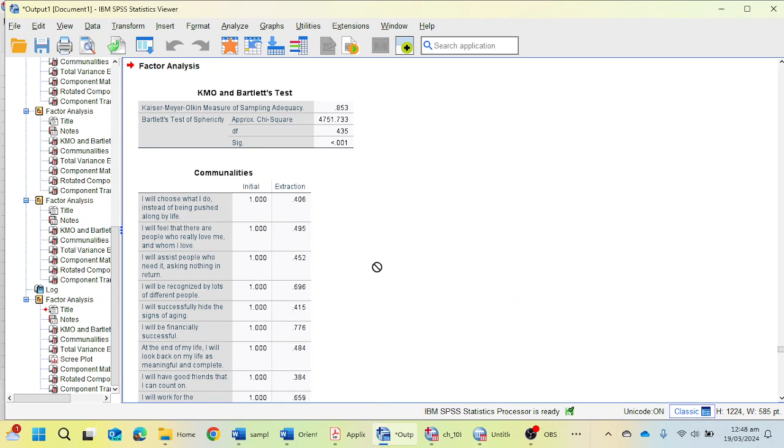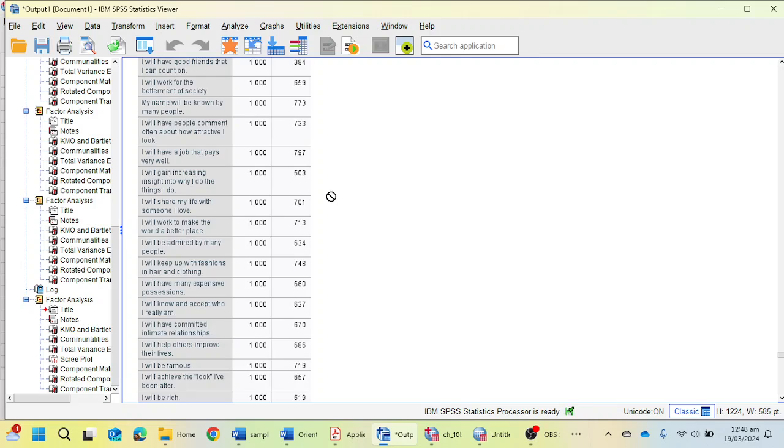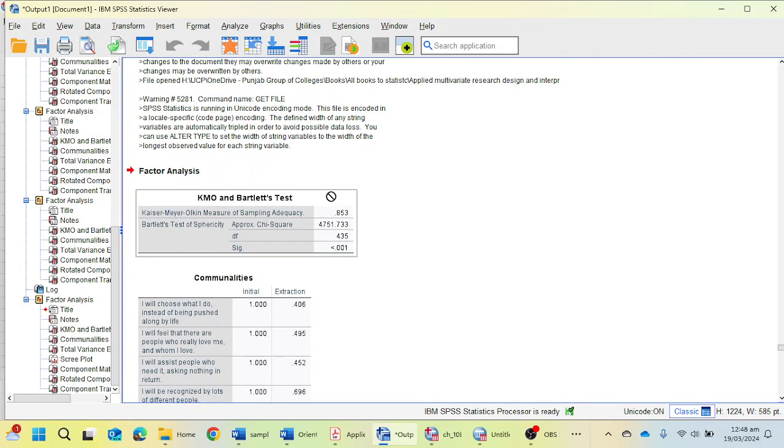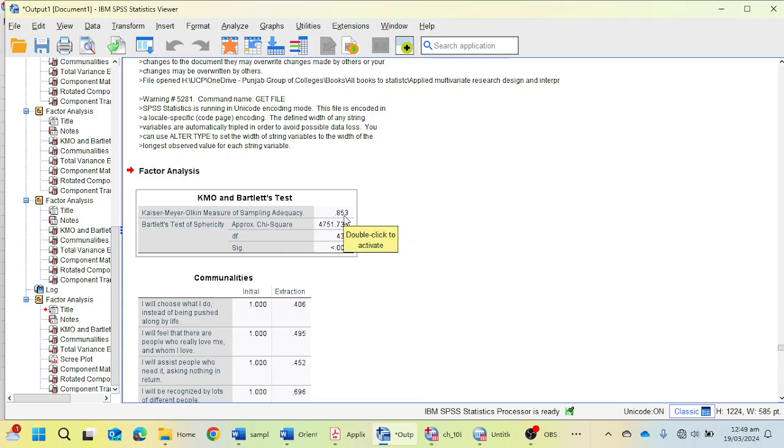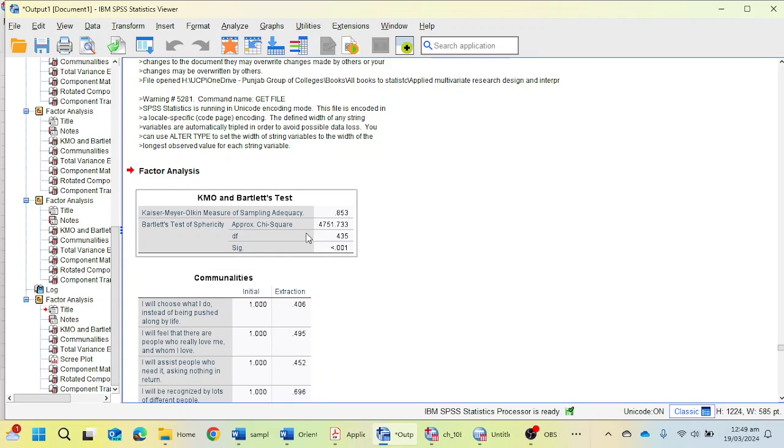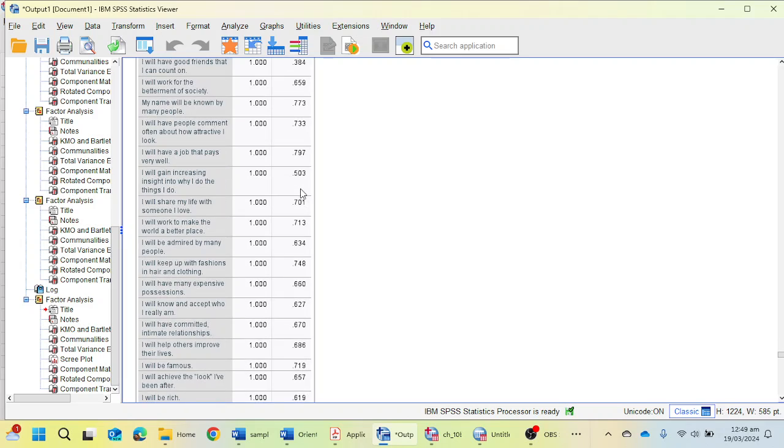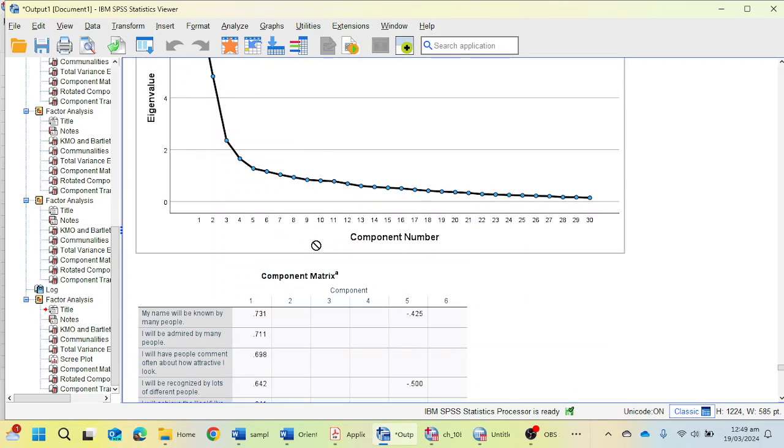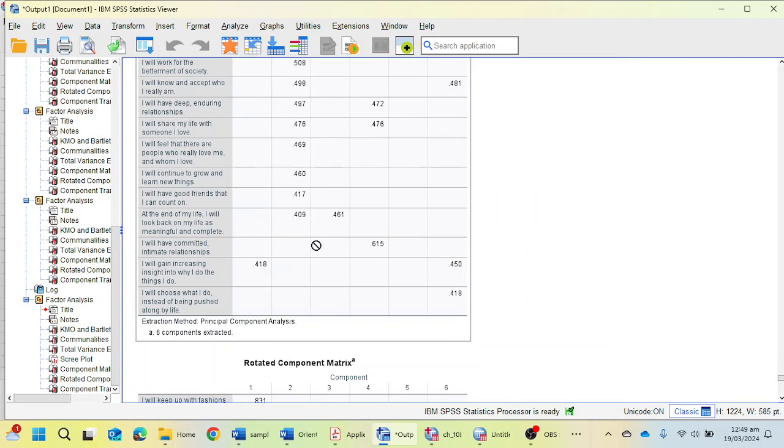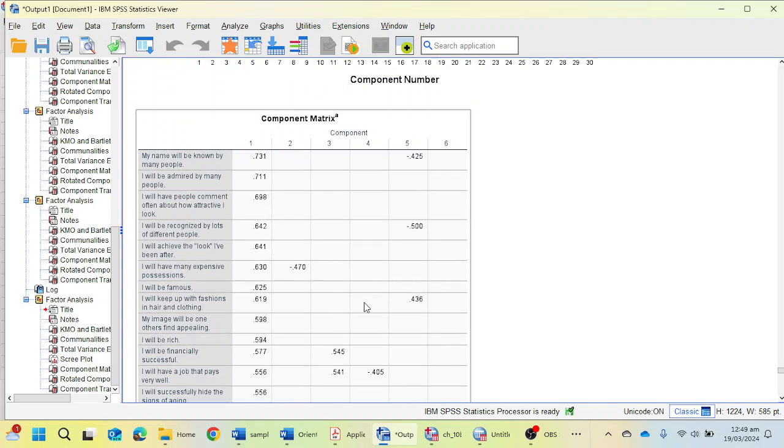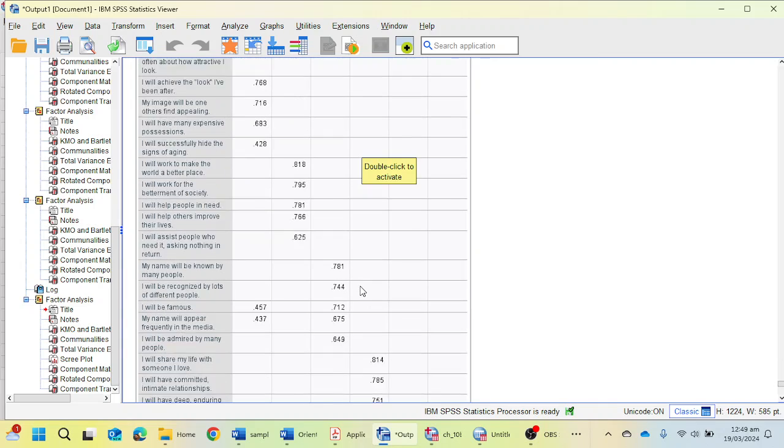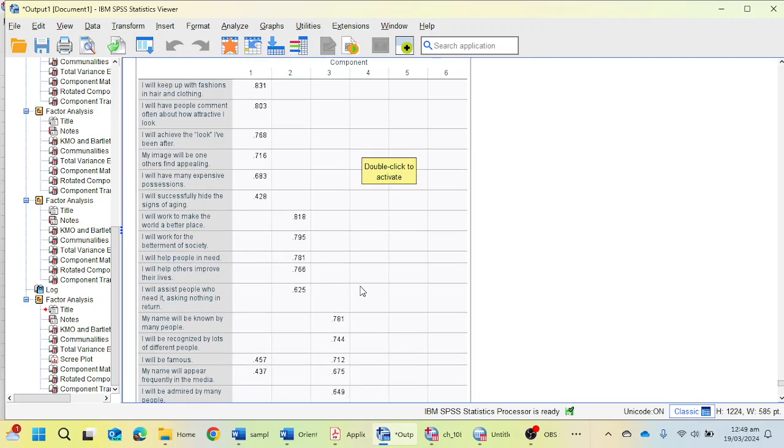Now you will see an output has appeared in front of me where we have KMO Bartlett test showing Kaiser-Meyer-Olkin measure of sampling adequacy, which is good because this value is above 0.60. Bartlett's test of sphericity is showing how much relationship is among the statements. These are the communalities and the total variance explained table. I'm going for the rotated component matrix table. This table is showing me the statements and the loadings of each statement.